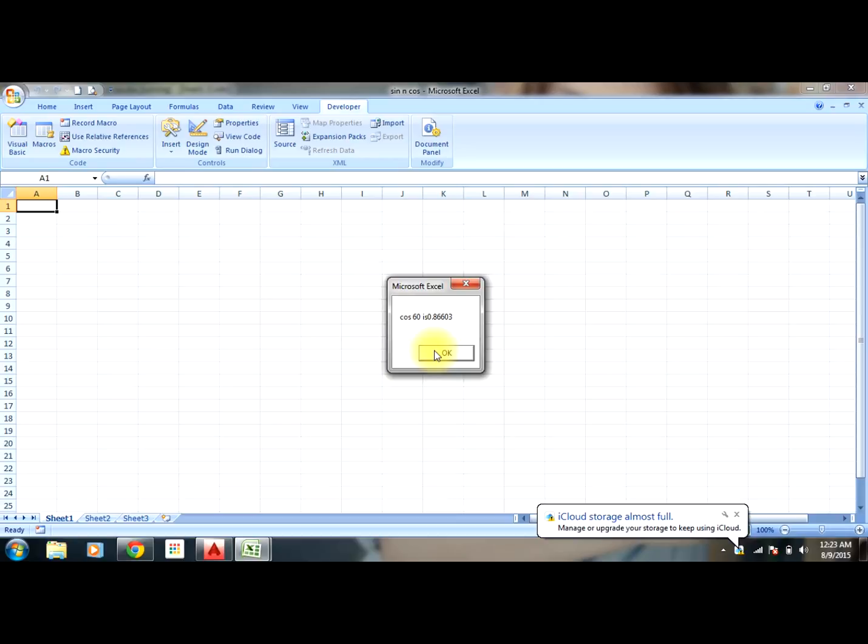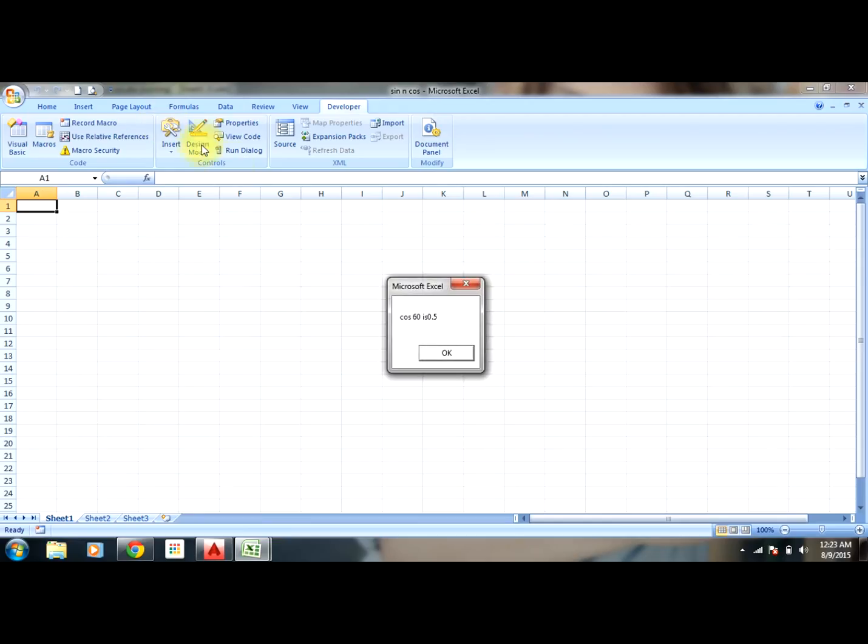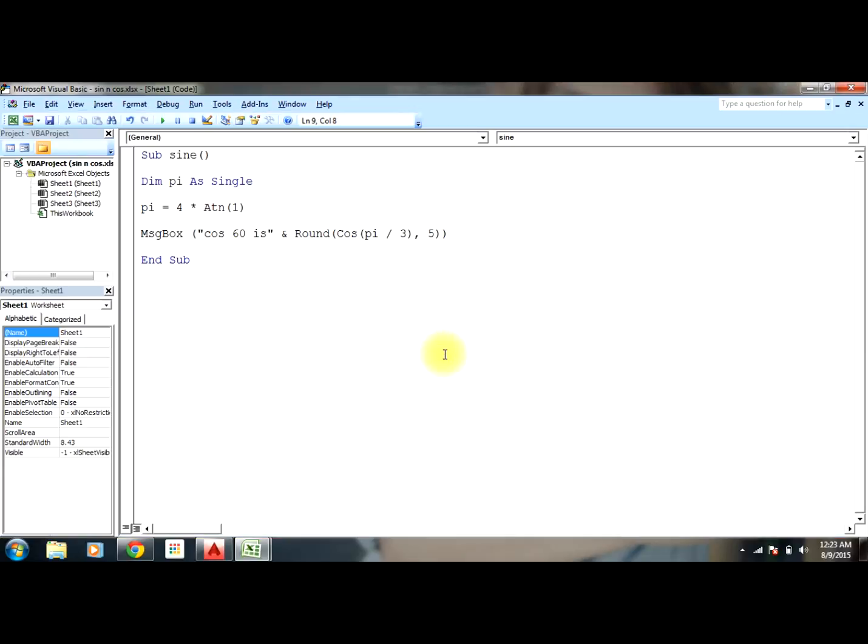But cos 60 is 0.5. There's some error. Oh, my mistake - cos(pi/3). Now you can run it. As you can see, 0.5. So I hope you have understood how we can use sine and cosine functions in VBA this way. Thank you for watching this video.